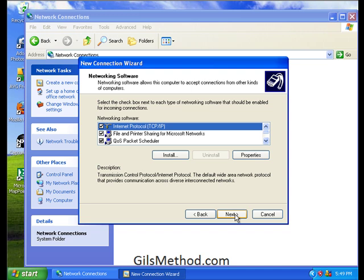Make sure that these items here are selected in the network protocol. For sharing, click next to proceed.